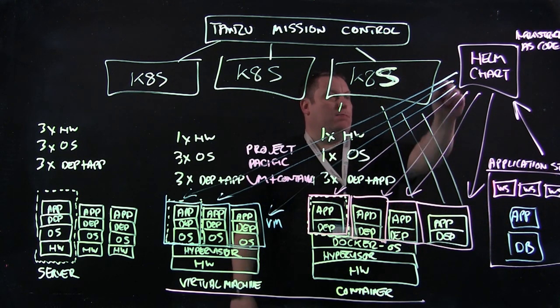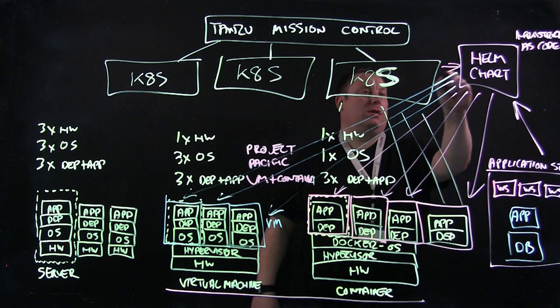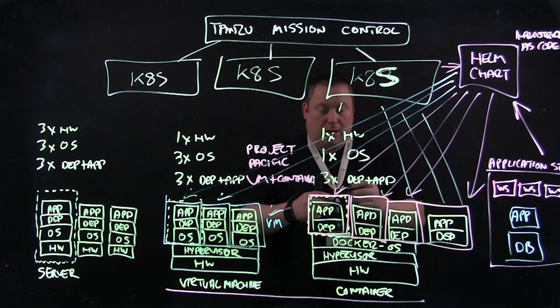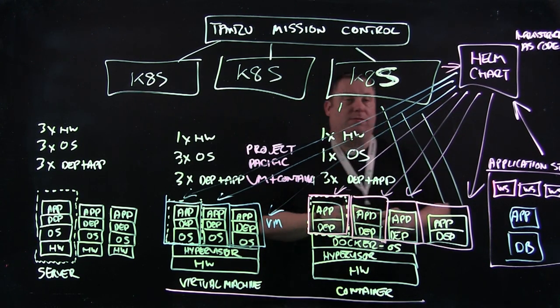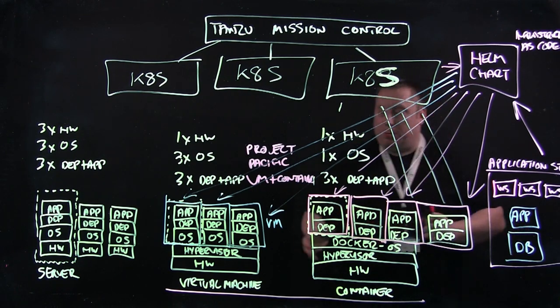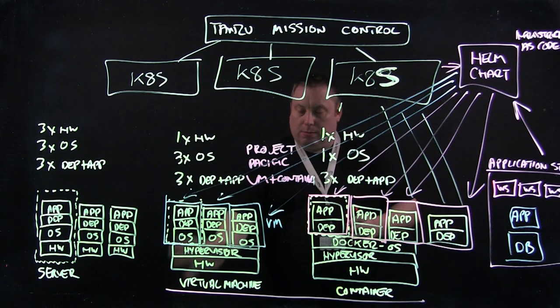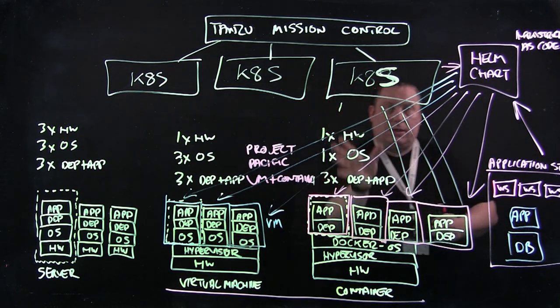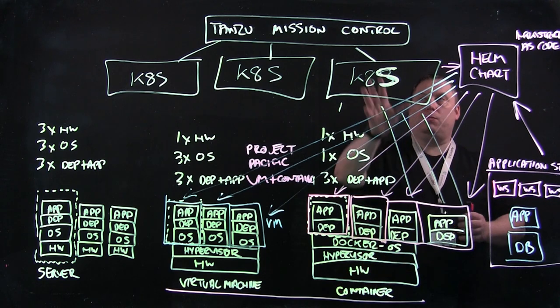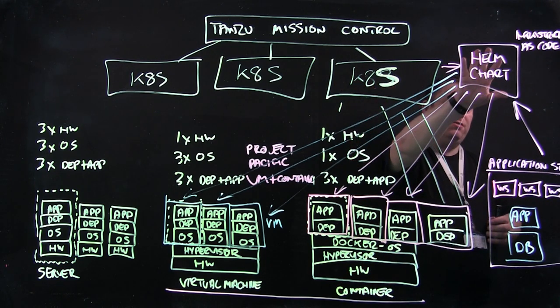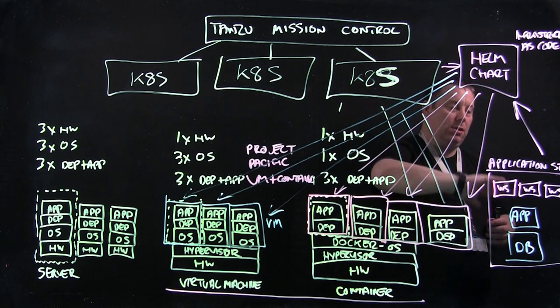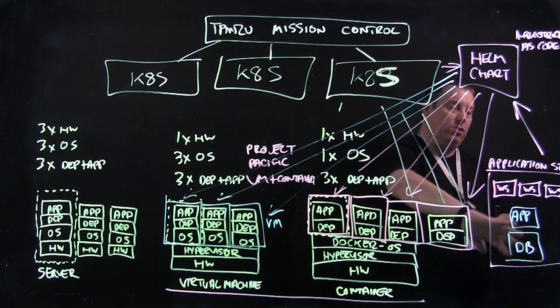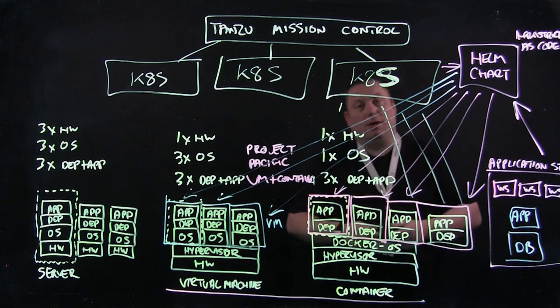And it manages it centrally using Kubernetes as the management and control plane for the whole thing. So that's how Project Pacific marries up virtual machines, containers, Kubernetes, and Helm Charts for managing containers and virtual machines as a whole application stack. Thank you very much.